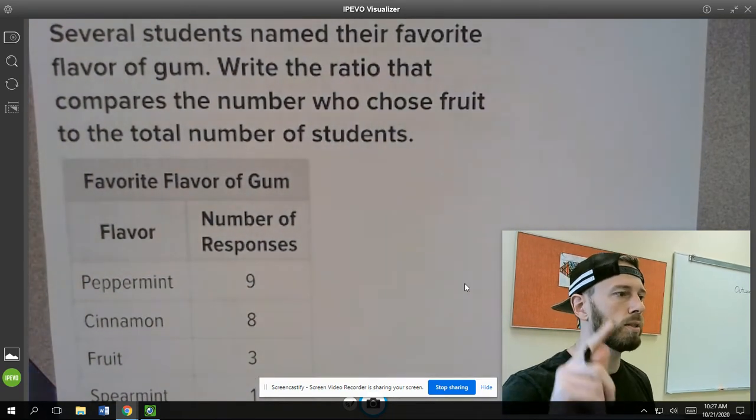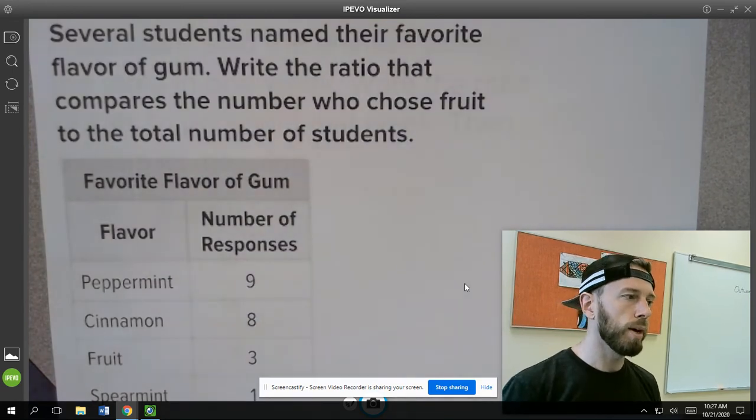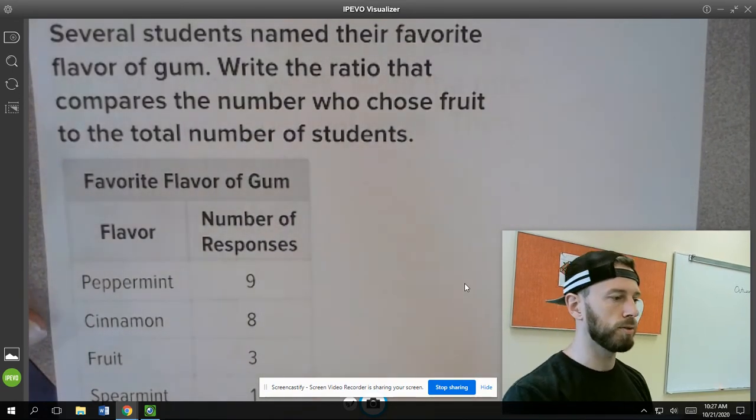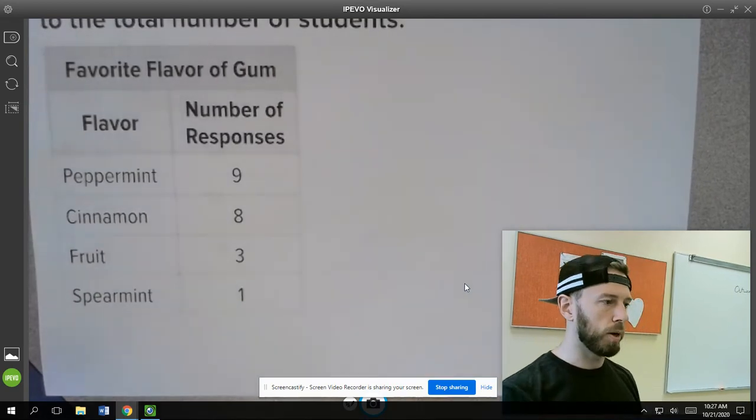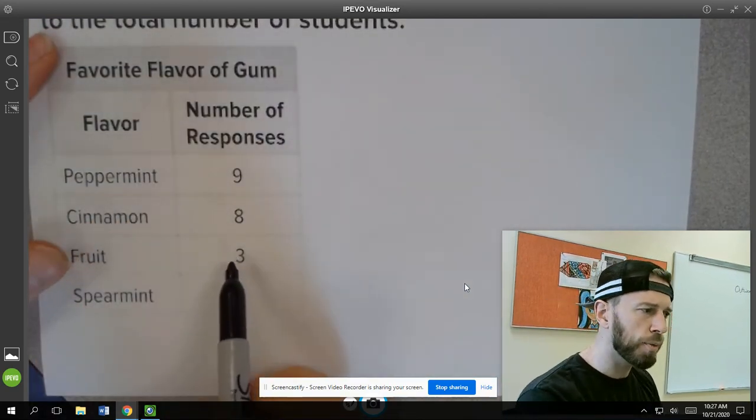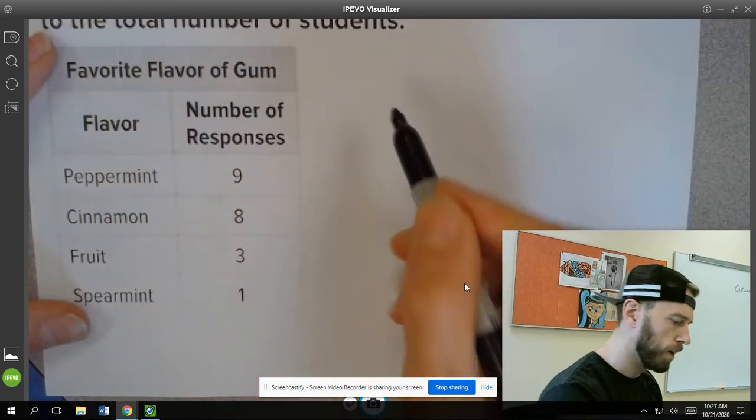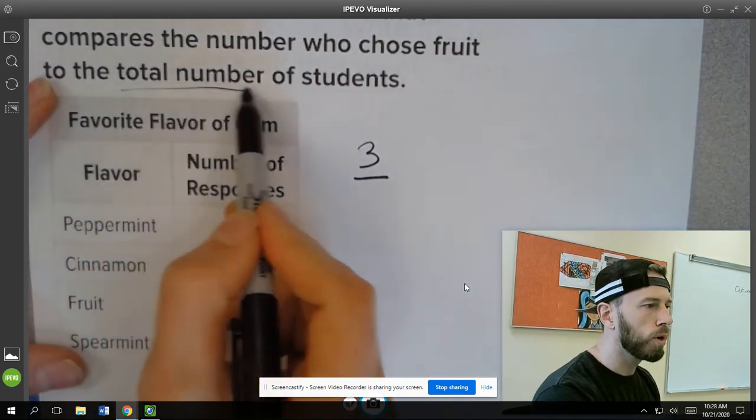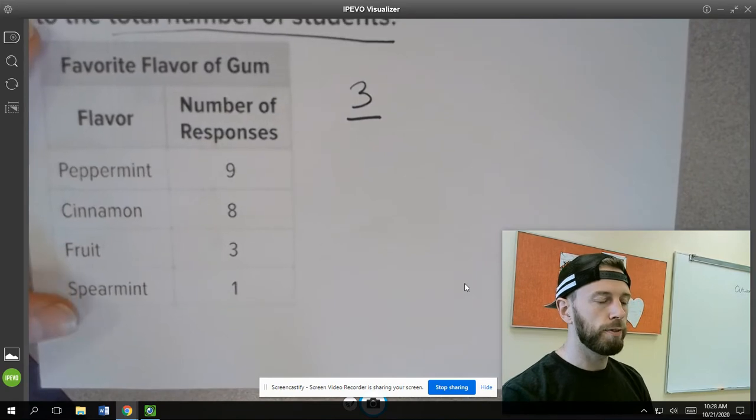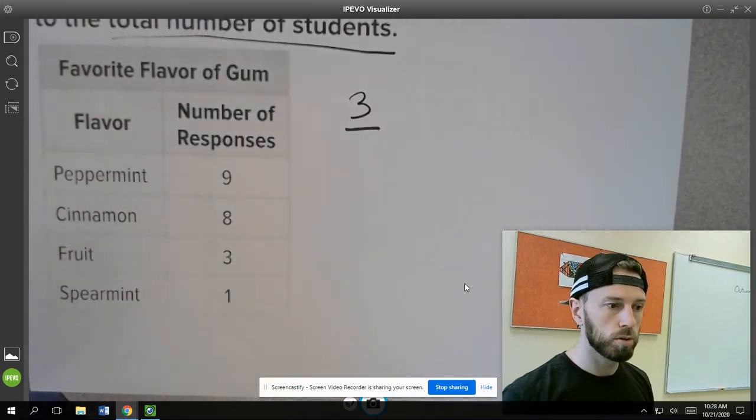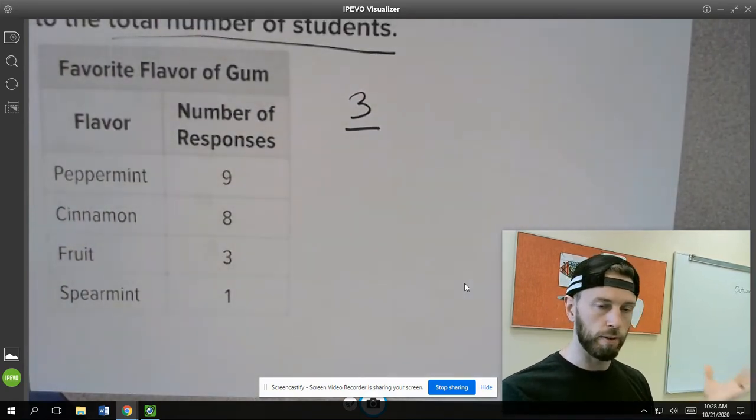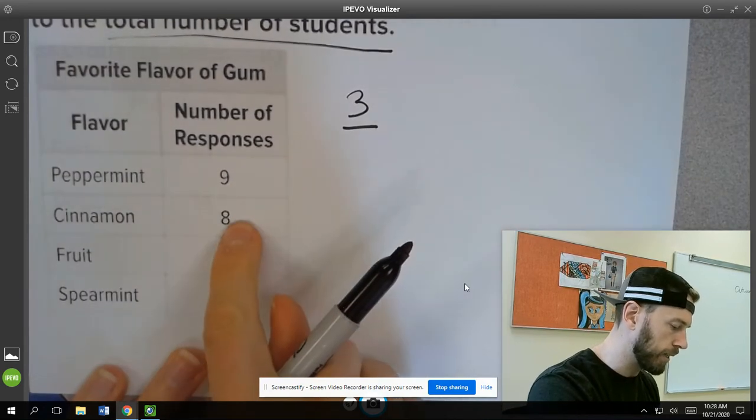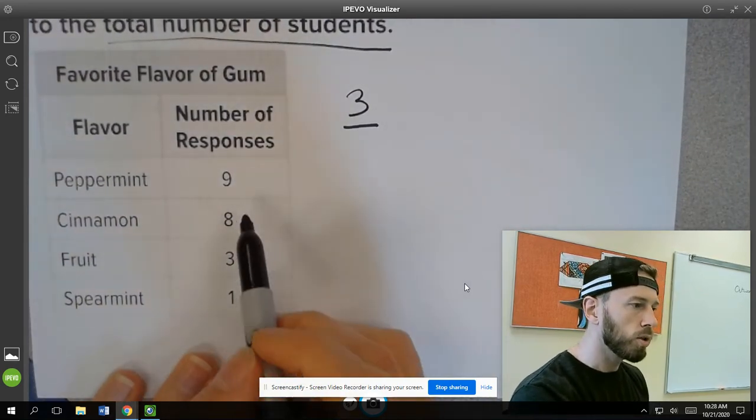Several students named their favorite flavor of gum. Write the ratio that compares the number of students who chose fruit to the total number of students. So we look at our responses here and we see that three students picked fruit. So we're going to take three students and compare that to the total number of students. So we have to figure out how many students actually said what their favorite flavor gum was. And we can see that 9 said peppermint, 8 said cinnamon, 3 said fruit, and 1 said spearmint.